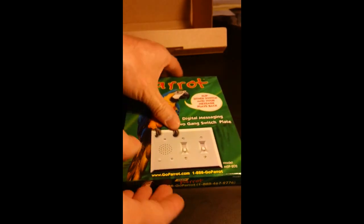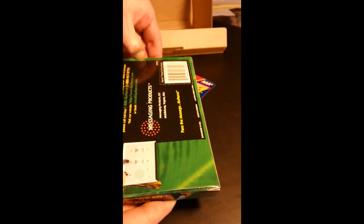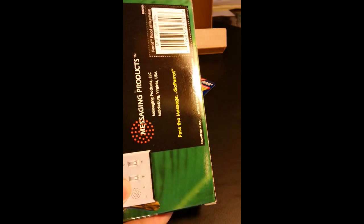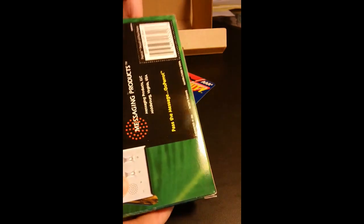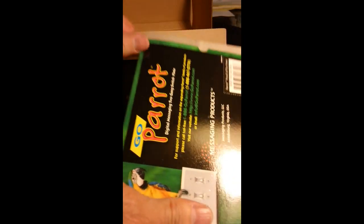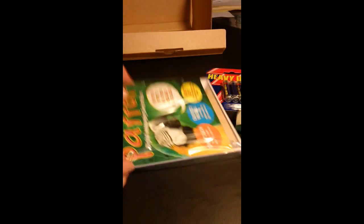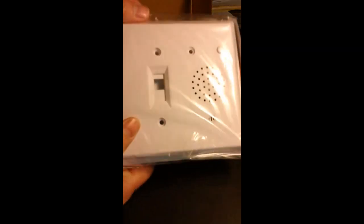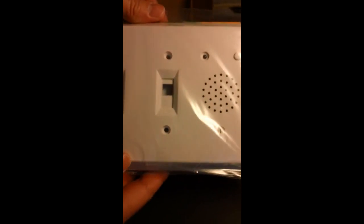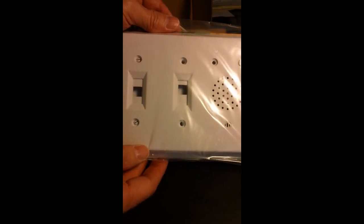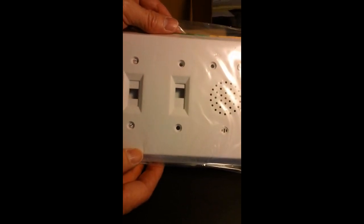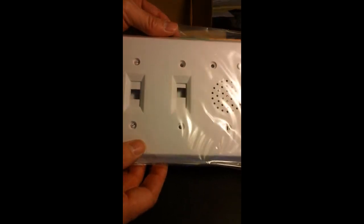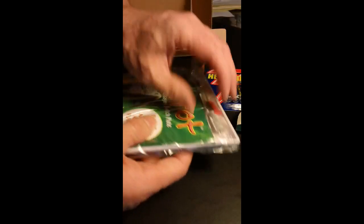So here we go. Let me pull this out here. It comes like this. You can see it's a switch plate. This is very easy to install. I'm actually going to have another video where I show that in detail, but it doesn't take much at all to install this thing. It comes with instructions here.